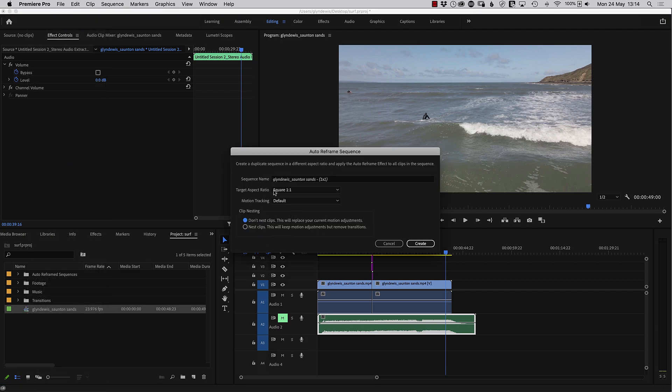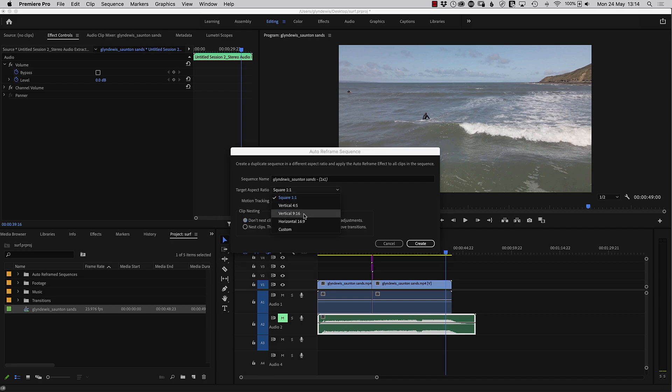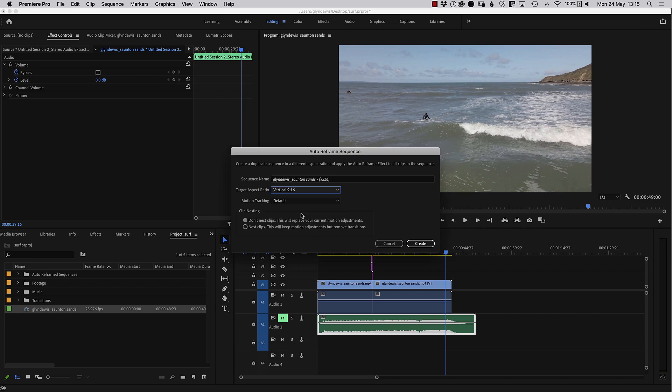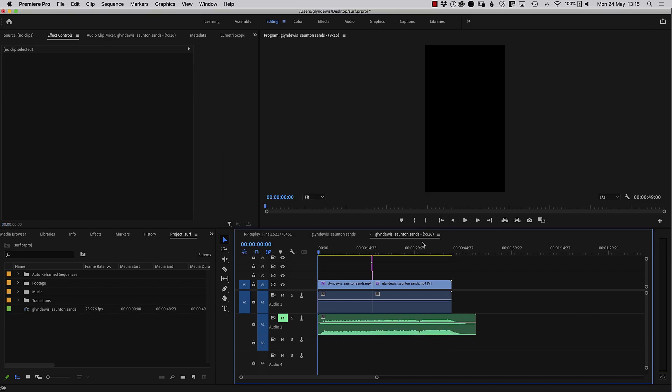And in here, we've got the name again, the target aspect ratio. This time, we'll go for a 9-16. Again, you could choose custom, but let's just go for 9 by 16. And we'll click create. Instantly, it does it.